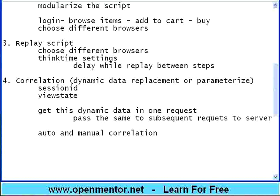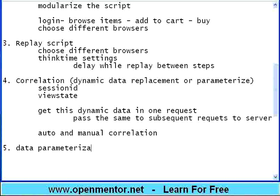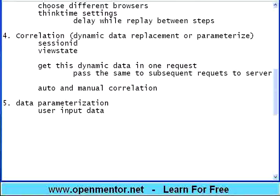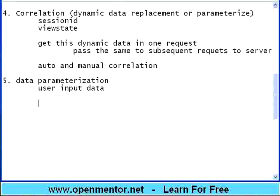Unless you get that session ID from server, get this dynamic data in one request, then pass the same to subsequent requests to server. If you don't do this, server will not accept your request. This may act as an authenticated value or it may act as a state context, it maintains the context. This data is unpredictable and you don't have a control on it, only server gives this. But, whatever server gives, you have to get it in one request, usually soon after the login or registration. Then pass the same data back to server, dynamically.